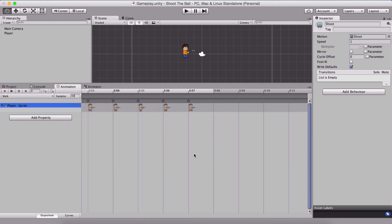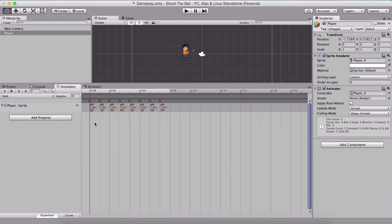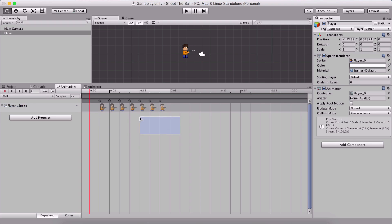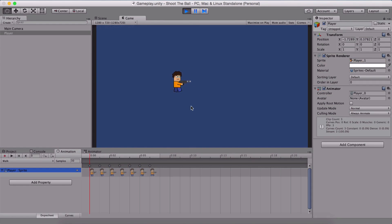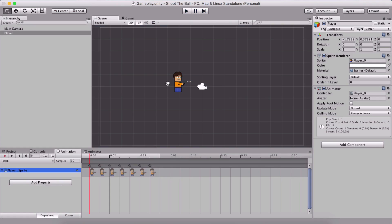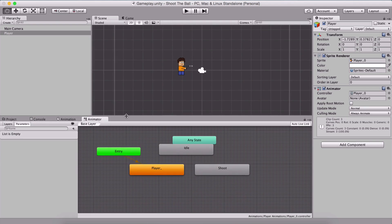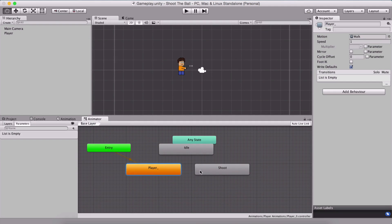I'm also going to delete the first frame of the walk animation and move the remaining frames back. We don't want the first frame to show the player standing with no change. If we play the game now we see the player moving but walking at a much faster rate — we're going to fix that. Save the changes, then in the animation panel rename the first player animation to walk animation in the inspector panel.